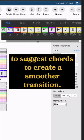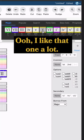I'm just going to click through these. Ooh, I like that one a lot.